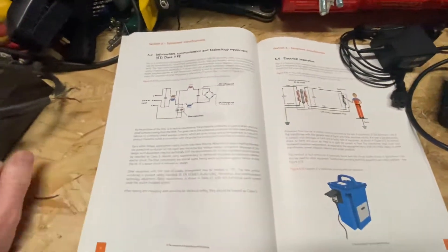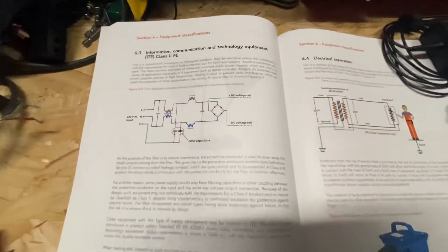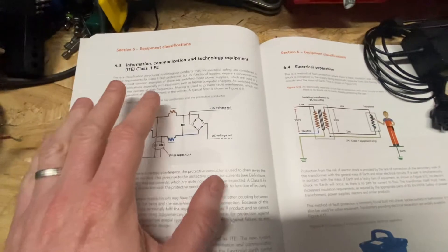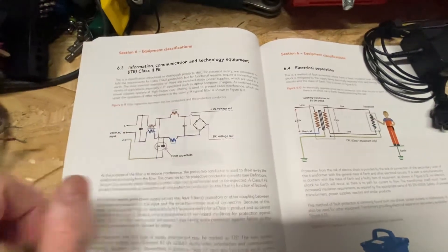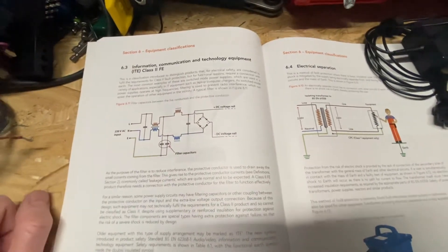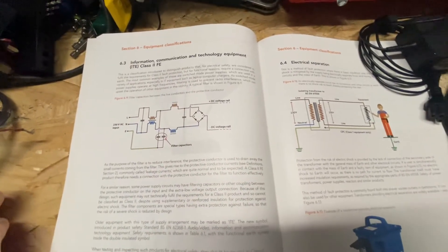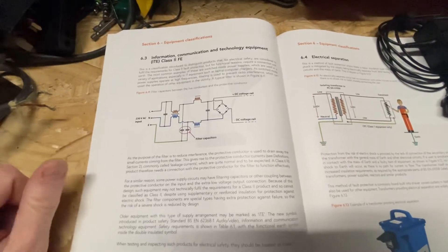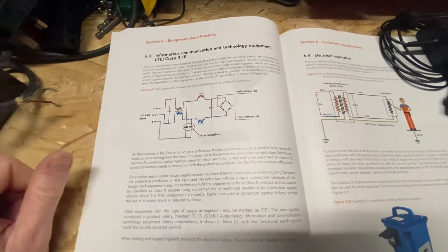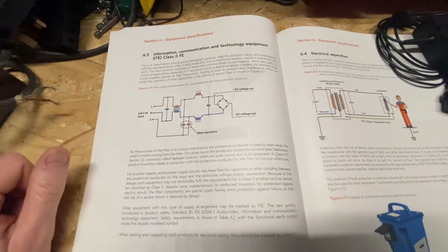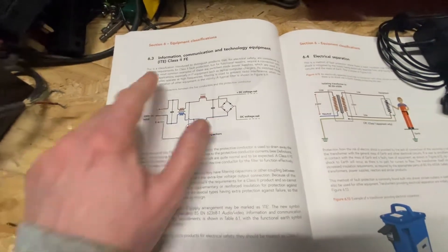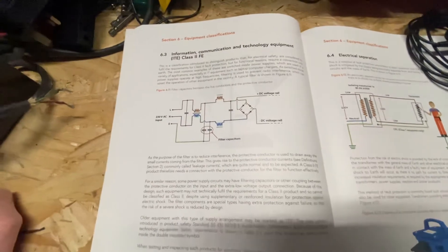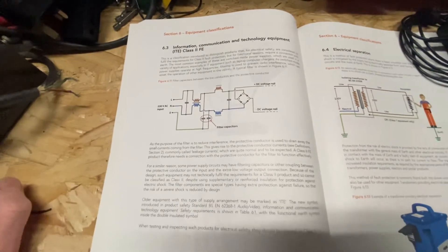And if we go to the page that talks about this type of equipment, it's information, communication and technology equipment. And there was a new class introduced in this fifth edition, which is class 2 FE or functional earth.